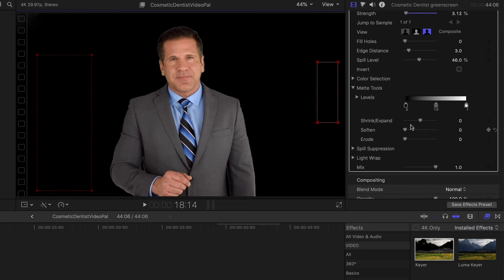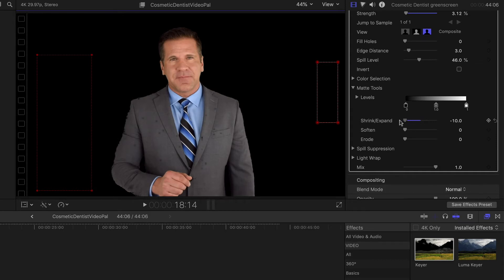The other option is we can actually expand or contract the matte by clicking on this here and dragging it in either direction. You can see as we drag it to the left, it actually starts to contract that down.